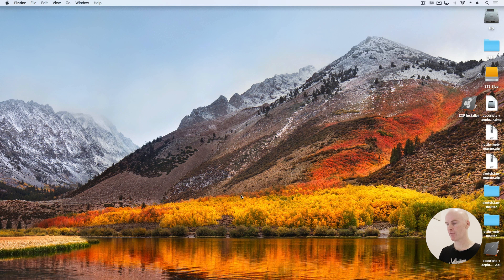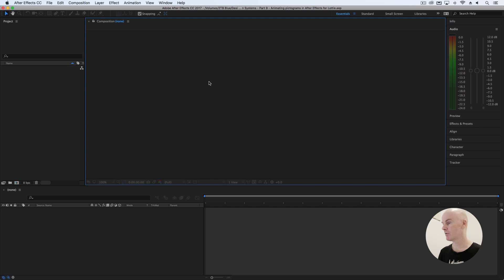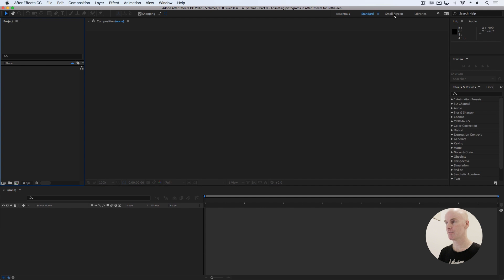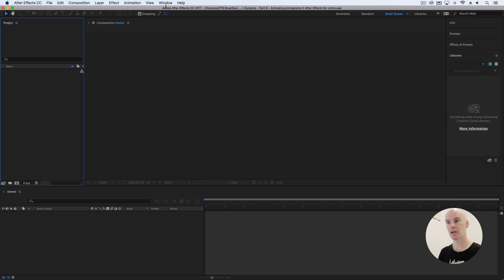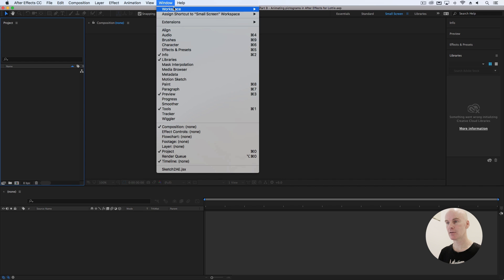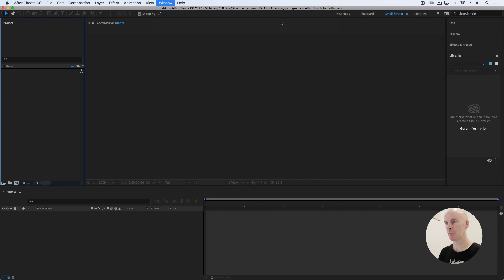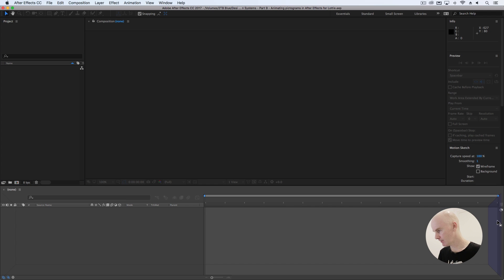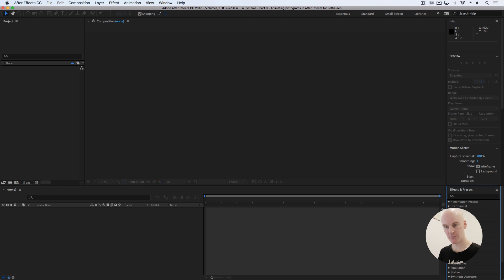Now if you go and open After Effects, you'll probably be seeing it in Essentials mode. You can select different modes. I'm going to go to Window > Workspace > Animation, then grab my Effects and Presets panel and drag it over to the right until it snaps at the end of the timeline panel. Here's a quick tour of the interface.